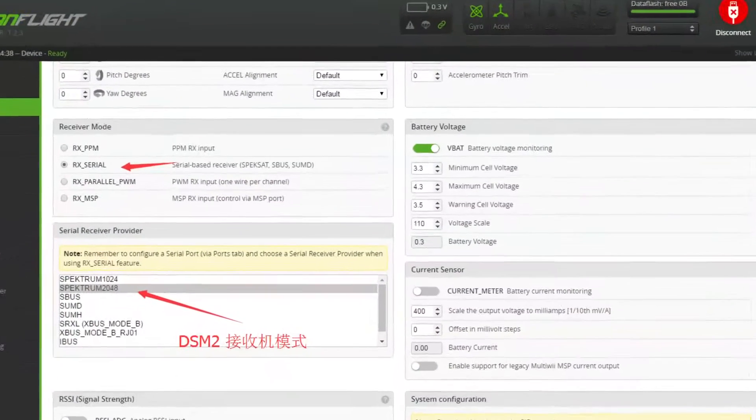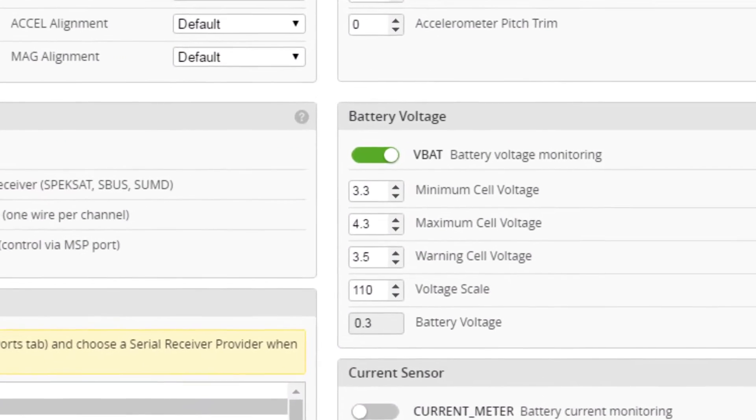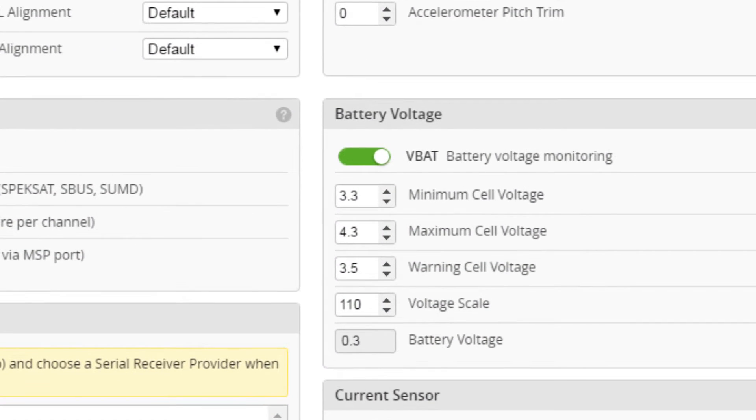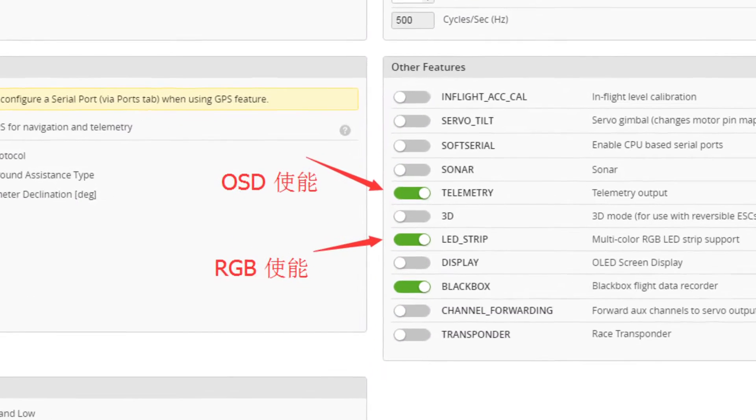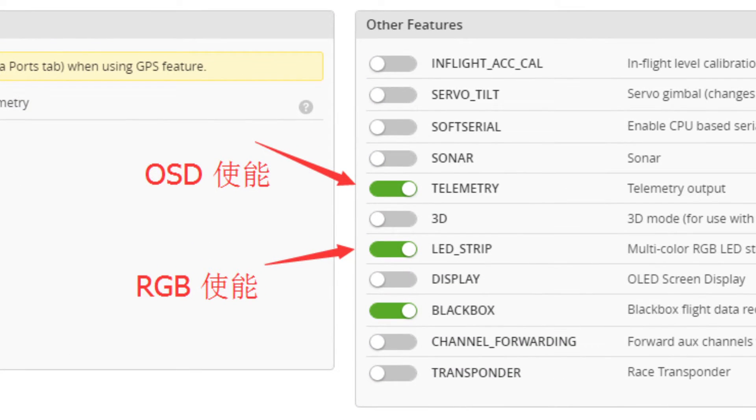In CleanFlight I had already set up the battery voltage monitoring by selecting VBAT and also set the telemetry output on the configuration tab as recommended in the documentation.